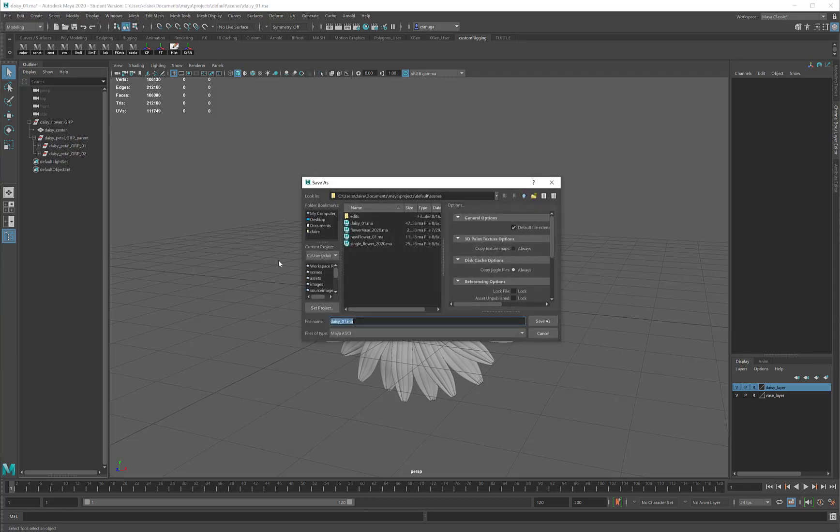There are two things I'd like to point out at this point. The first is that when you save your scene in Maya, I want you to get into the habit of giving the file a name and then a number. This will allow you to increment as you save.